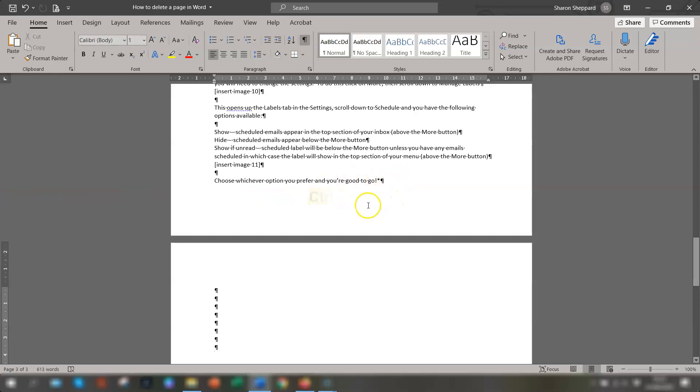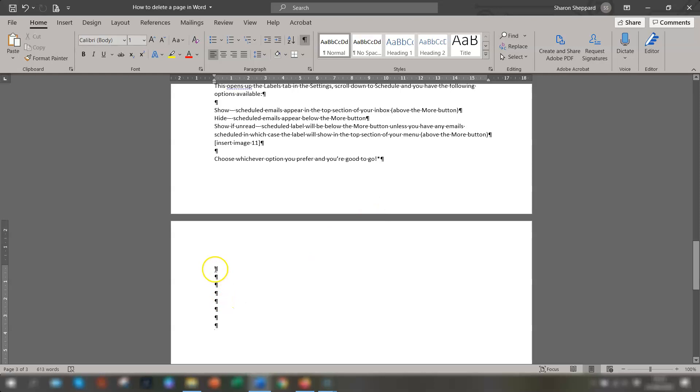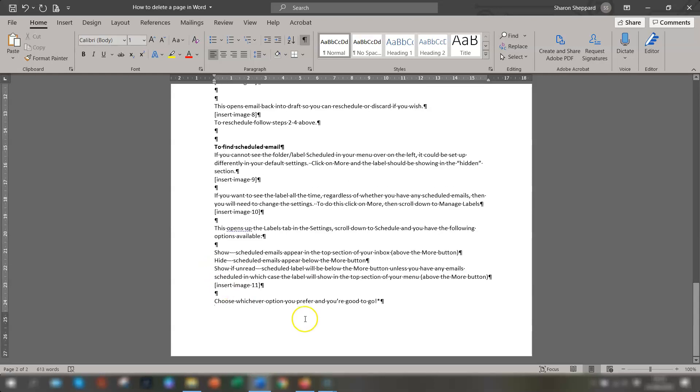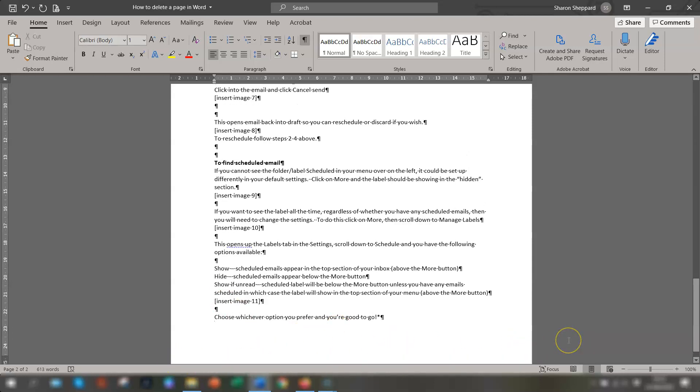So you can see here there's these extra paragraphs here so all you need to do is just delete them, highlight them, press delete and you'll see now the blank page at the end is now gone.